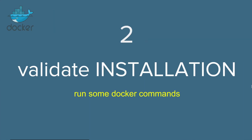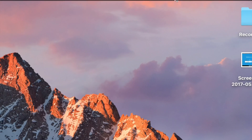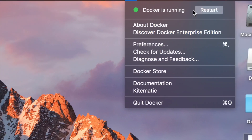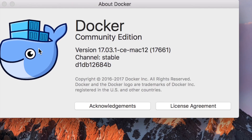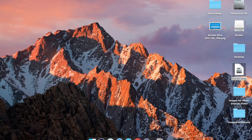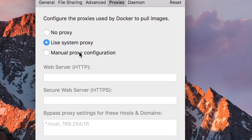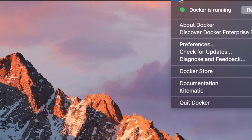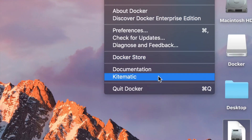We are done with our first step — installing Docker. Let's go to step two and validate the installation by running some Docker commands. First, let me show you some options. If you go to the top Docker icon and right click, you can find all the information: Docker is running, you can restart it, go to 'About Docker' to see the version, and under Preferences you can go to Advanced to adjust computing resources like CPUs and memory.